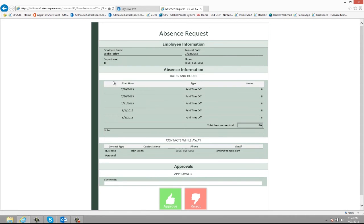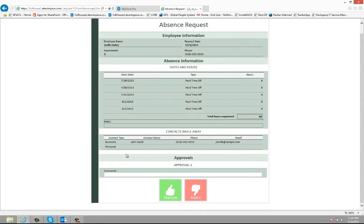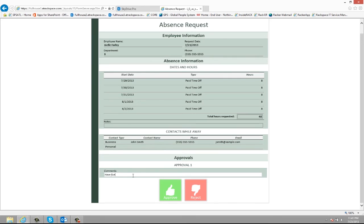And now when they open up the form they see a read-only view of what the requester has entered. And then they can go ahead and make comments and then choose to approve or reject the form. So they're going to go ahead and approve this one.